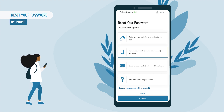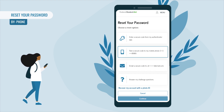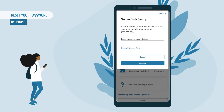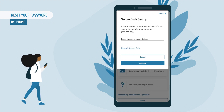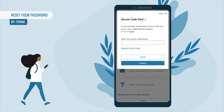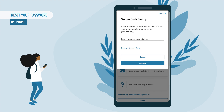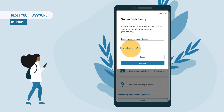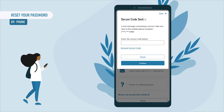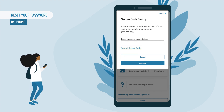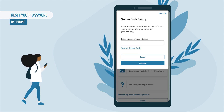A 'Secure Code Sent' pop-up will appear — check your text messages. If you didn't receive a secure code text message, select 'Resend Secure Code.' Once you receive the secure code on your mobile phone, enter it in the text box and select Continue.